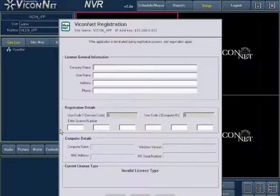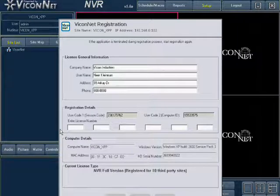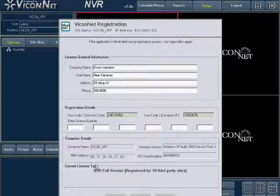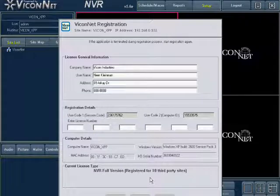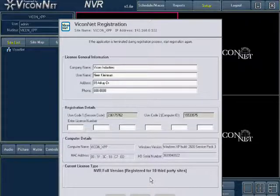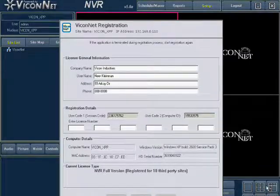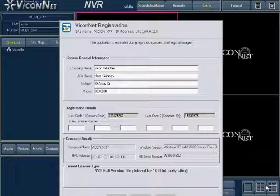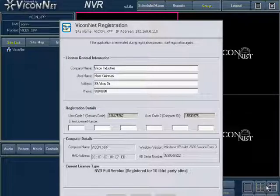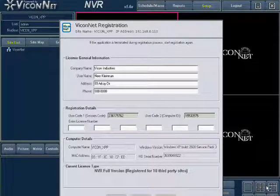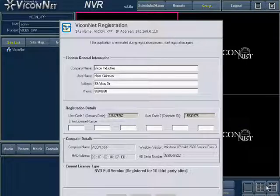Important! If you have multiple licenses to register to the same PC, make sure to register the main application first, such as the workstation, NVR, DVR, or VMC. Then, repeat the process for the additional licenses such as third-party cameras or events management.